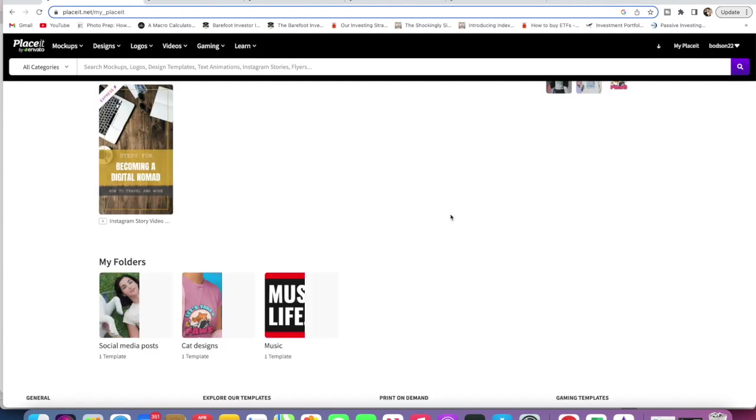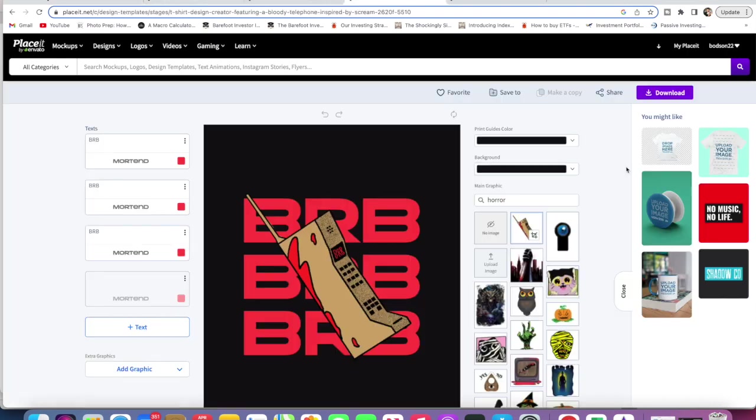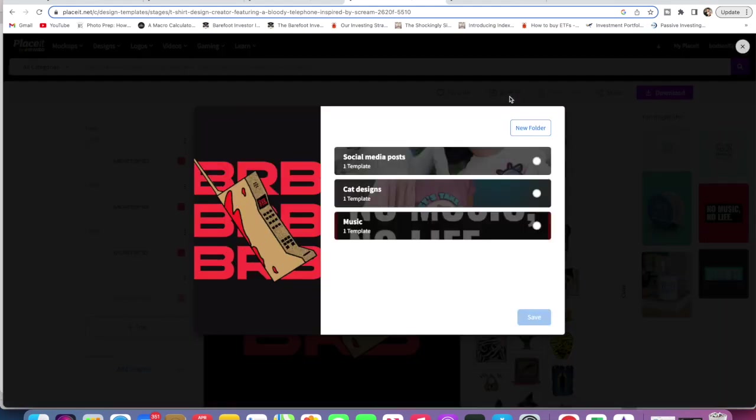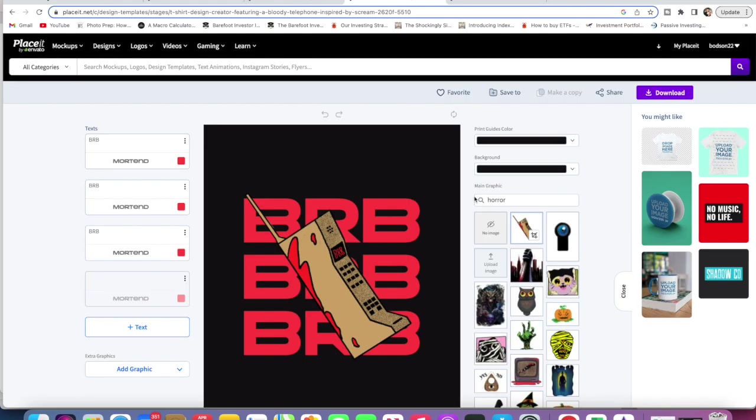Let's have a look at how you would save things to your folder. Any template you're working on you can save. Let's say we were working on something here, we would just go Save To and then you can either go New Folder, you might want to create a new folder for it.